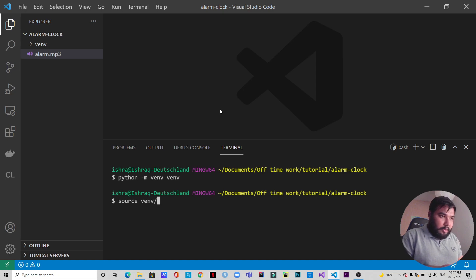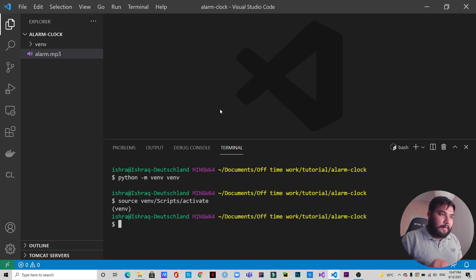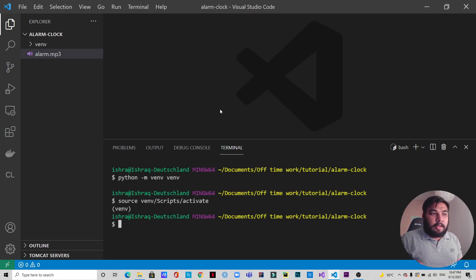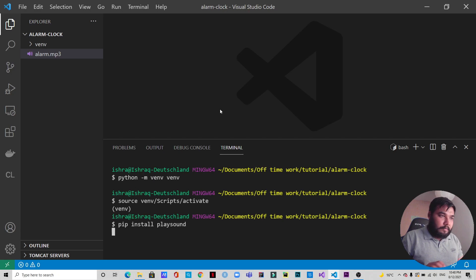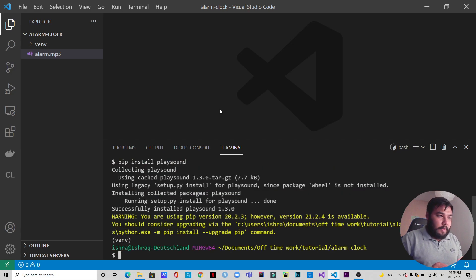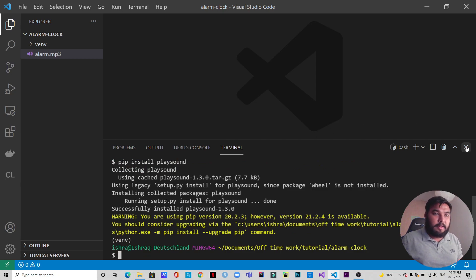We will type 'source', then 'scripts/activate', and you can see the virtual environment has been activated. Now we will be installing playsound, so we will type 'pip install playsound'. It says that playsound has been successfully installed.